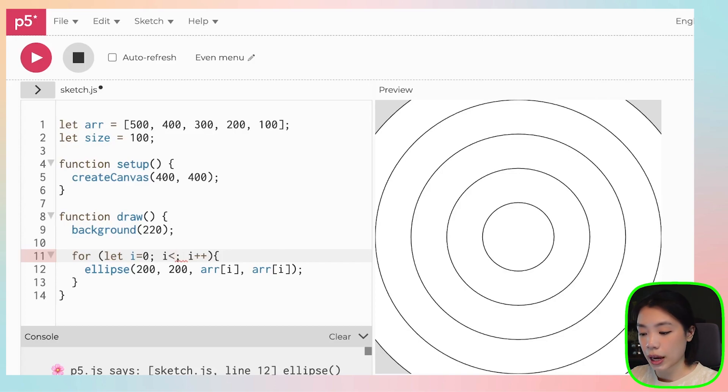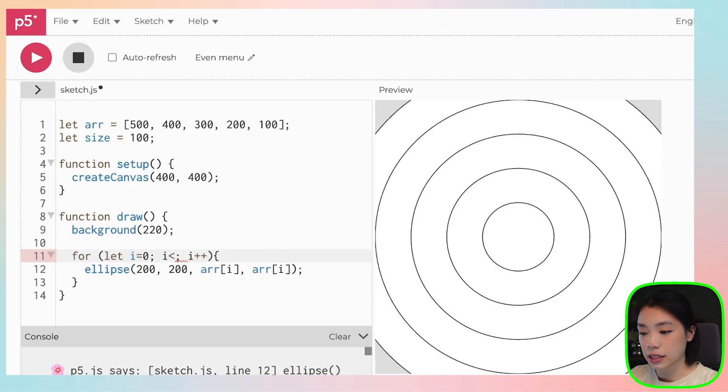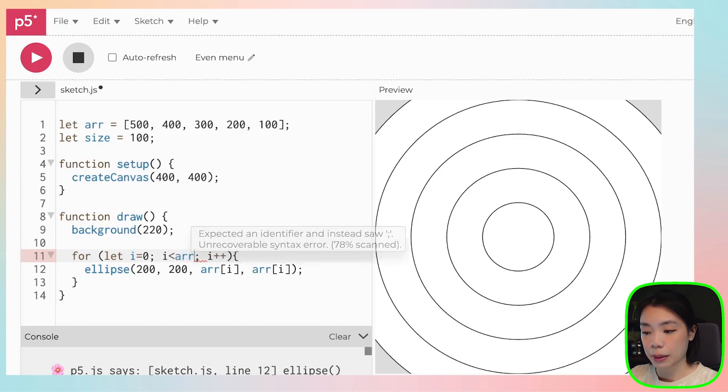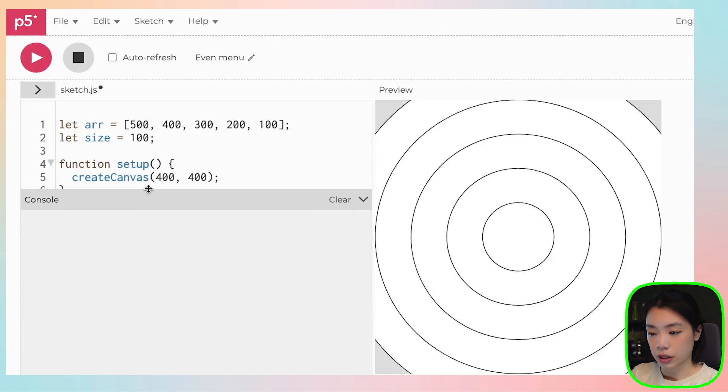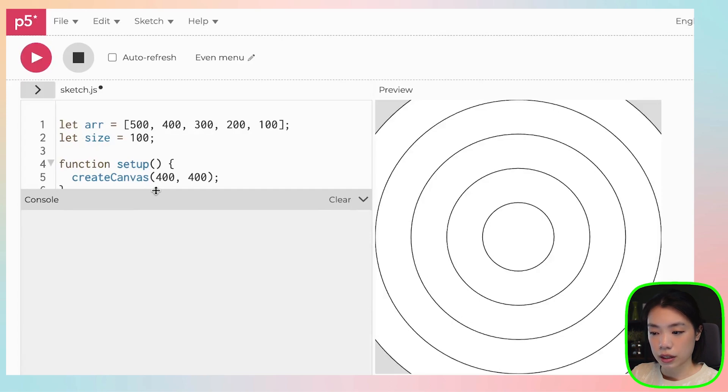And we can do that by just easily just put the name of that array, a dot, and the word length. And now there's no error.